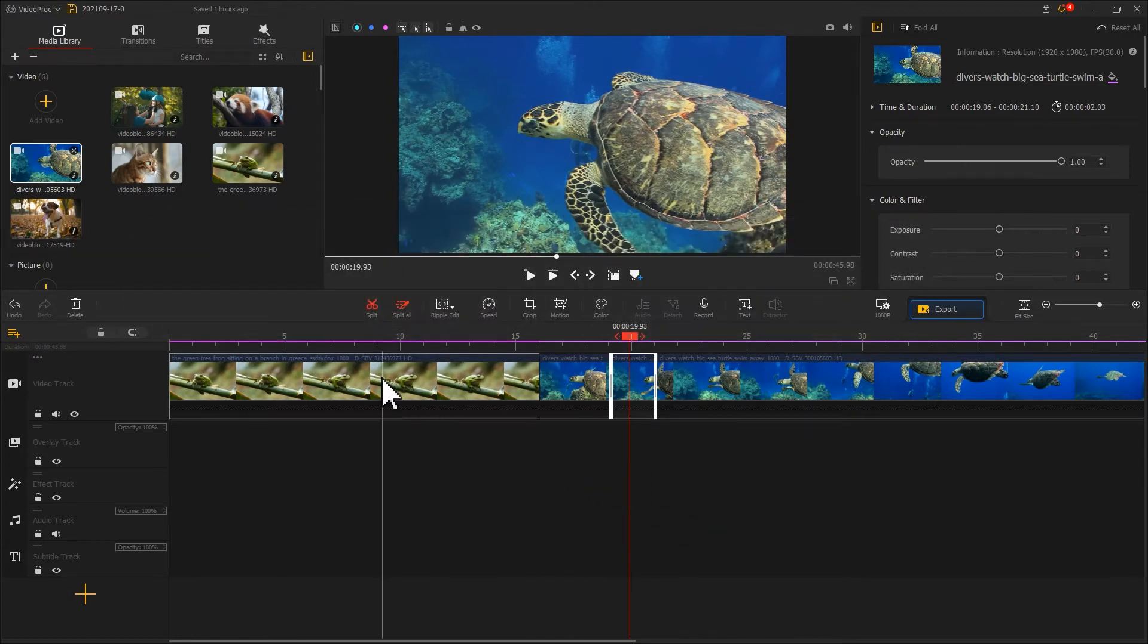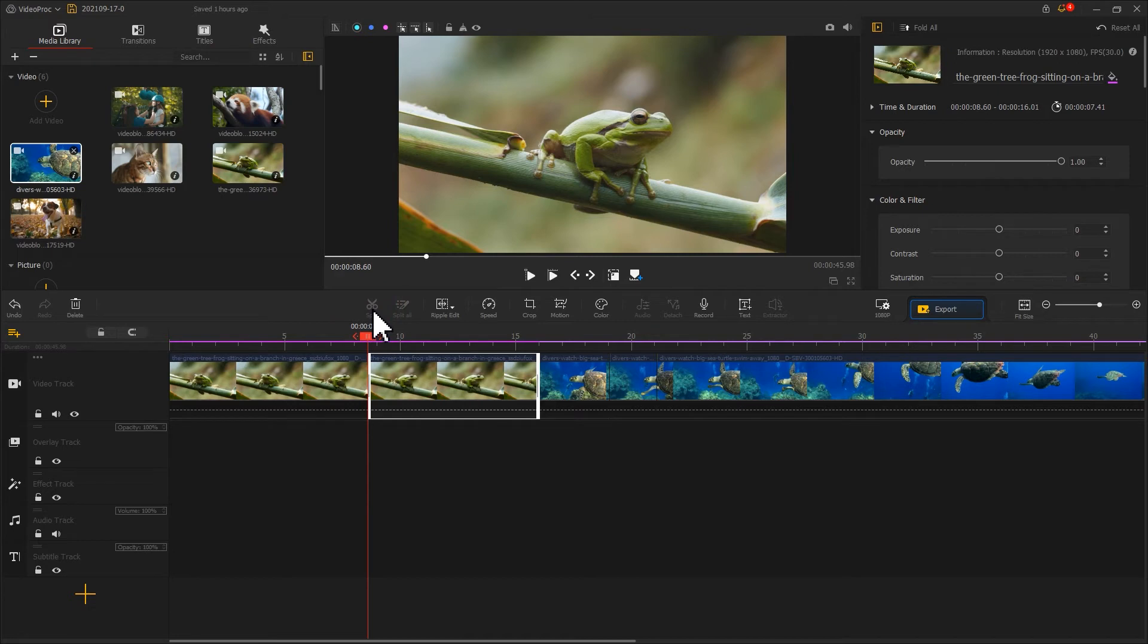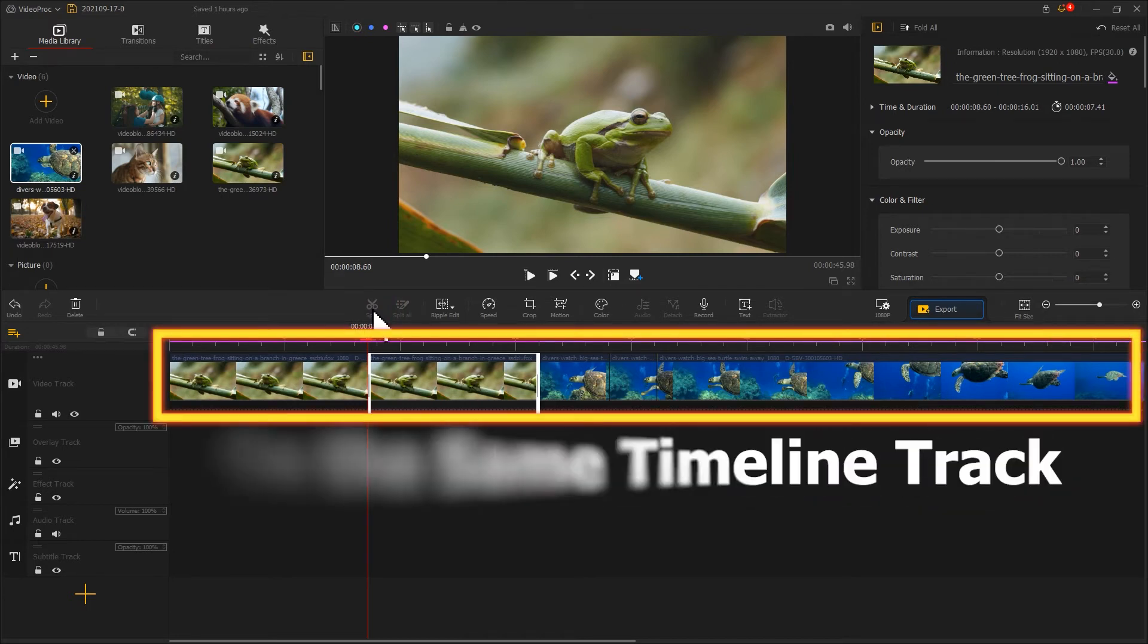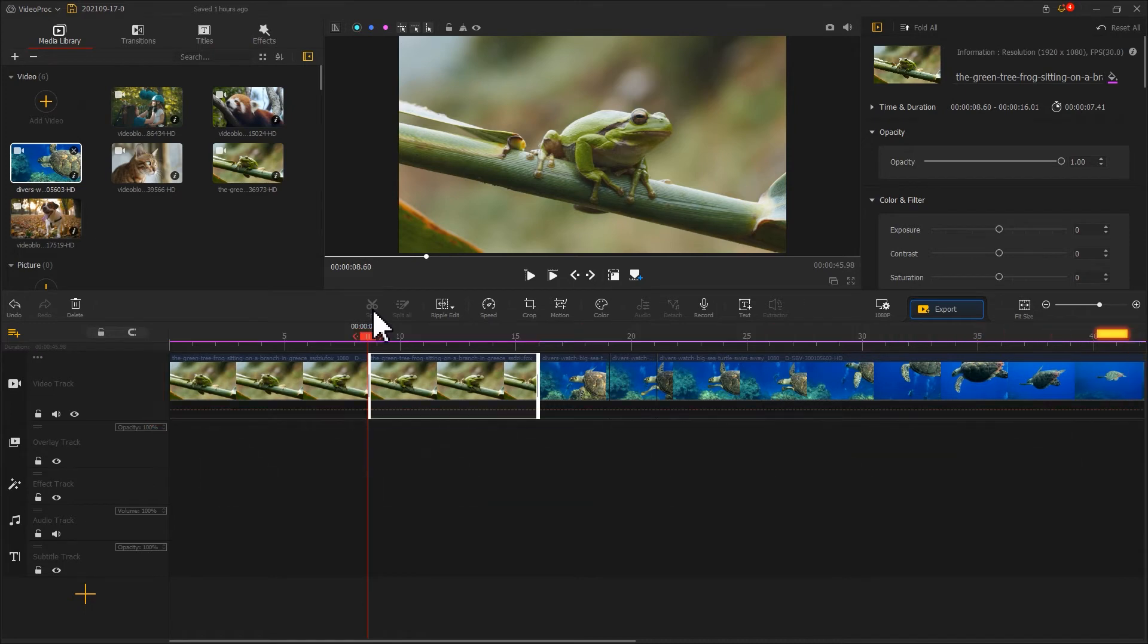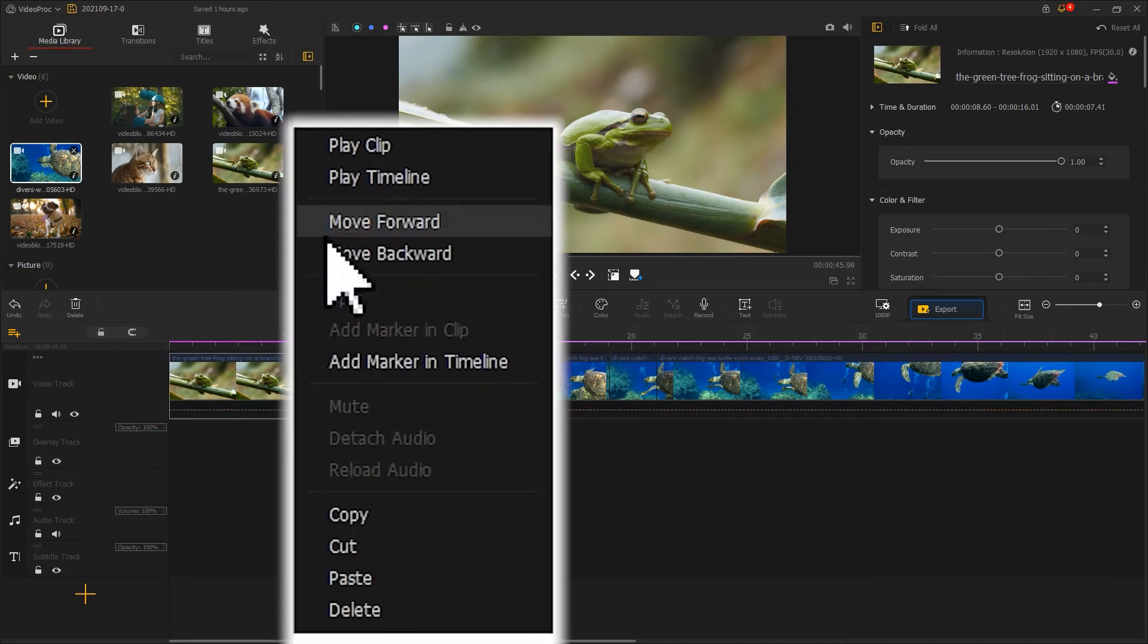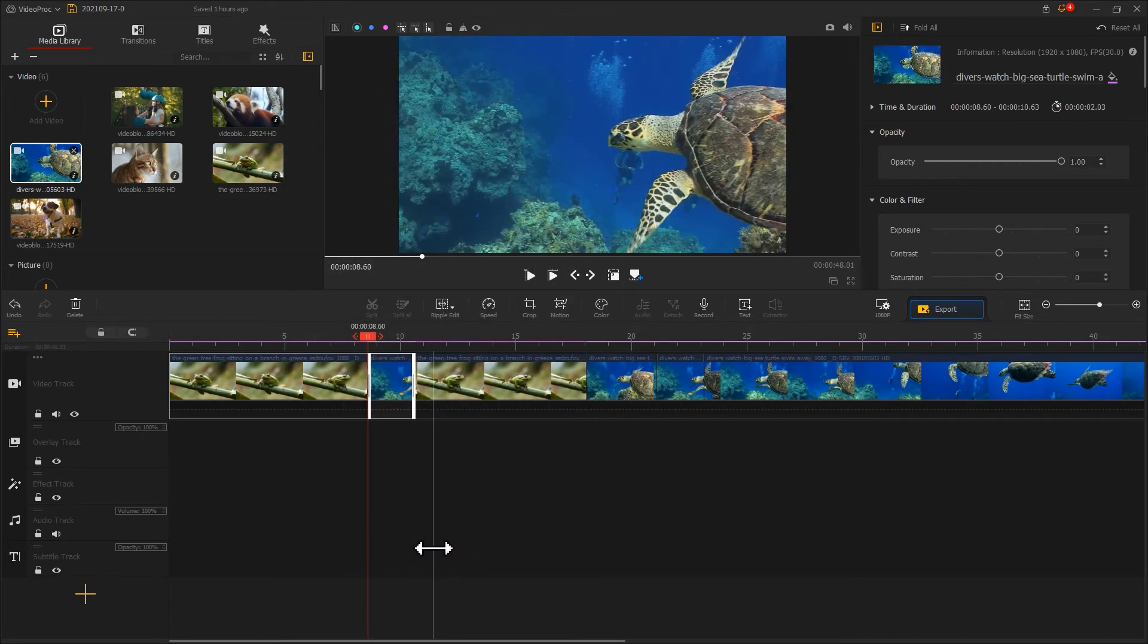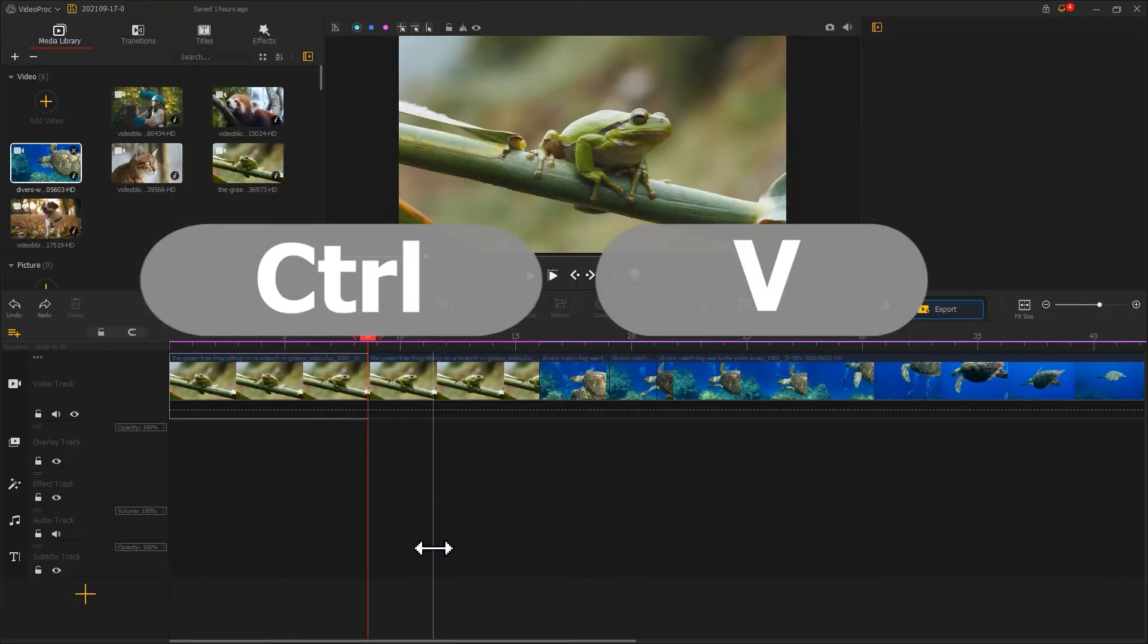Then come to the position where you want to insert the clip. If it's in the middle part of the video, then you should firstly split the video. If you need to paste the copied video on the same track, then simply select the target position, right-click your mouse, select paste, or press Control and V.